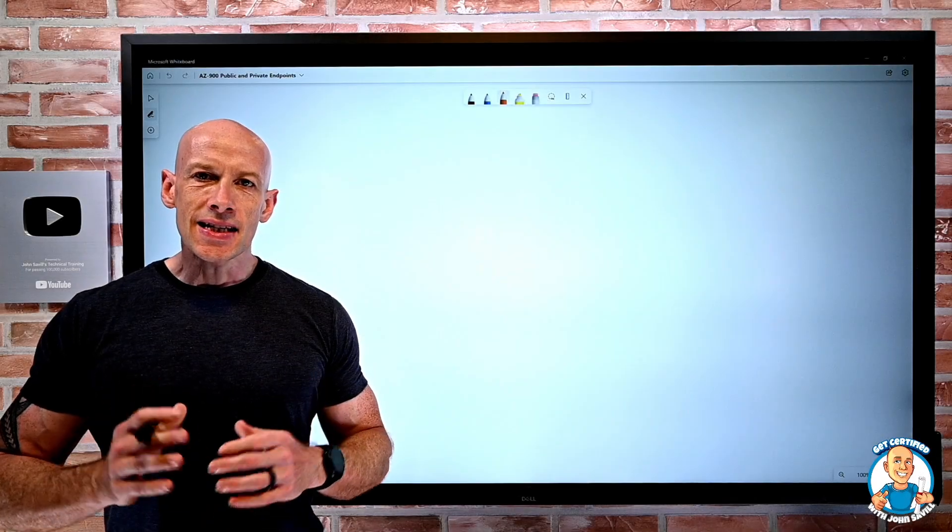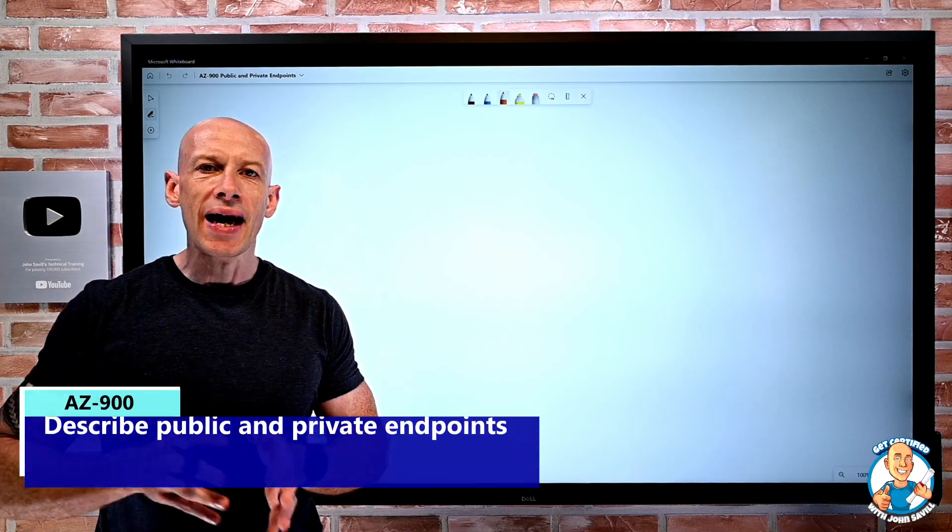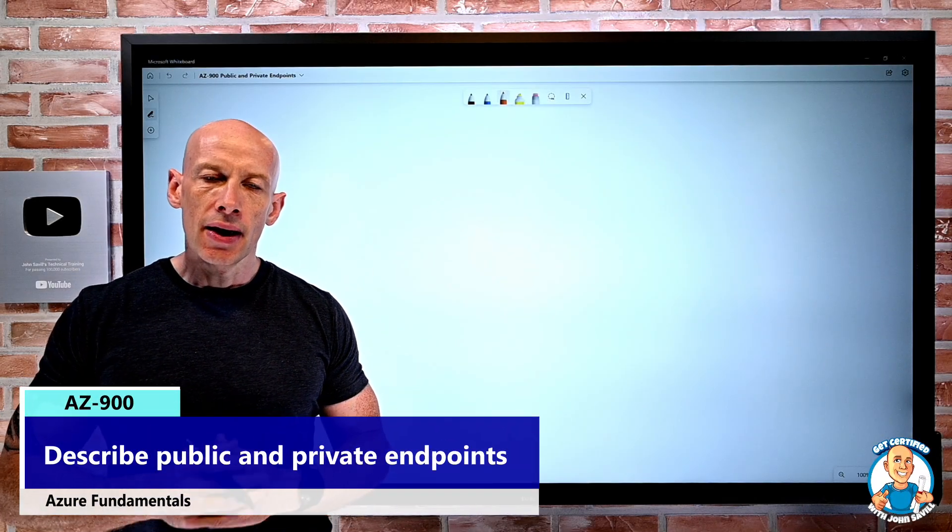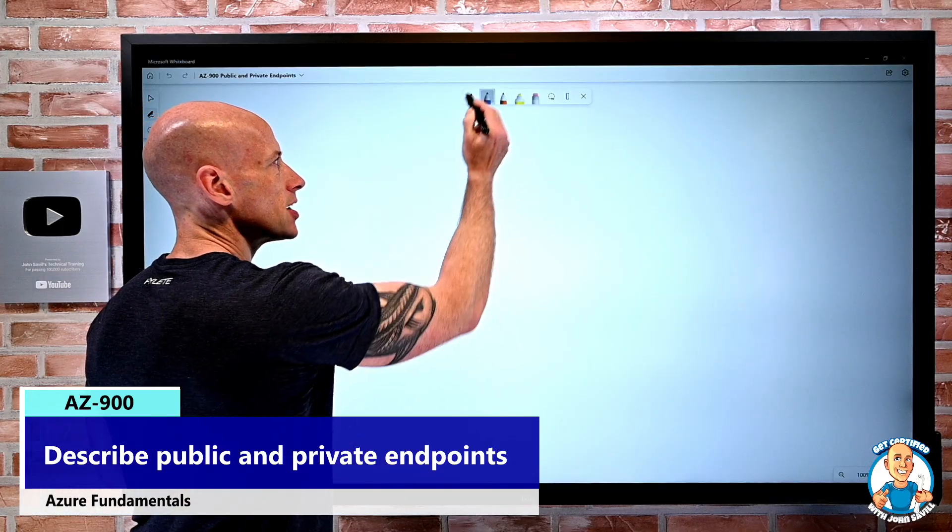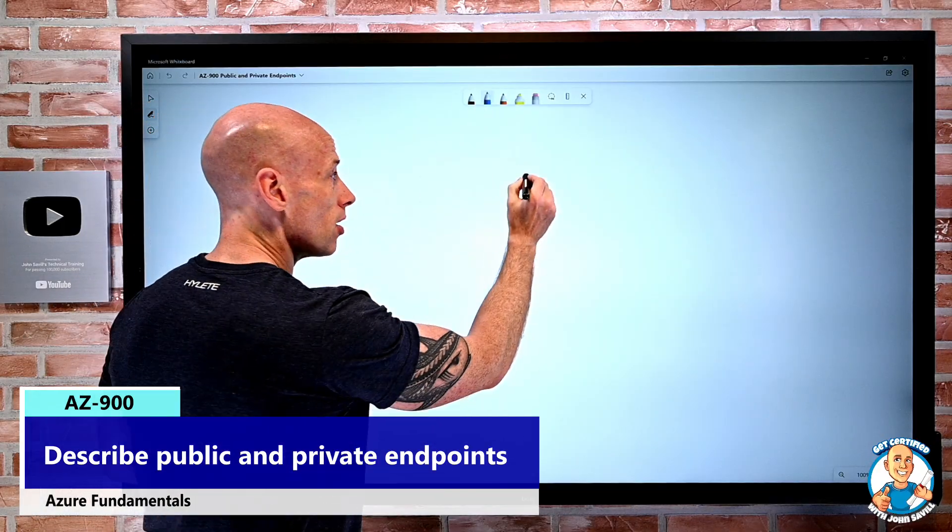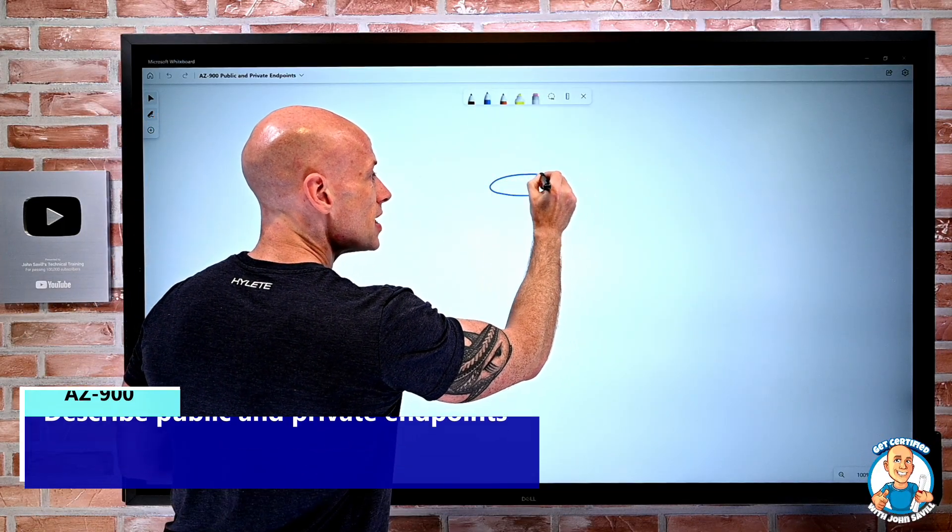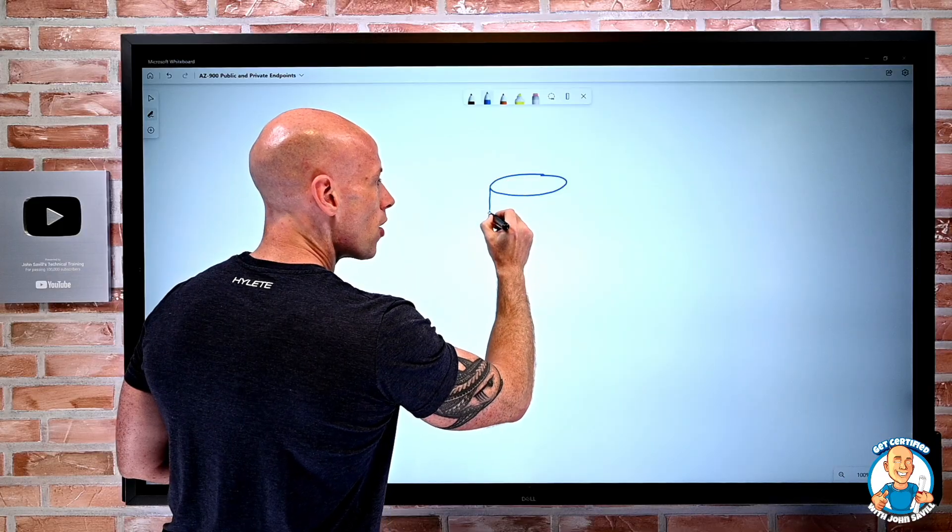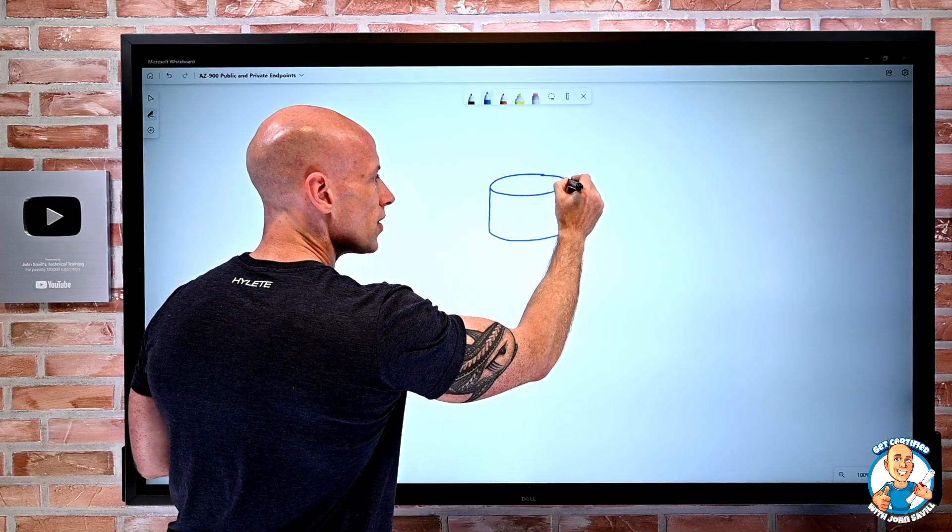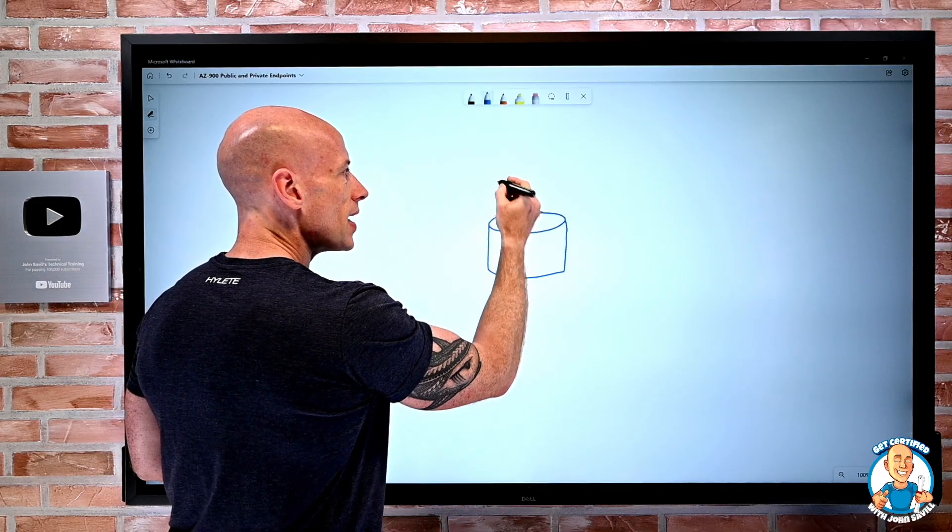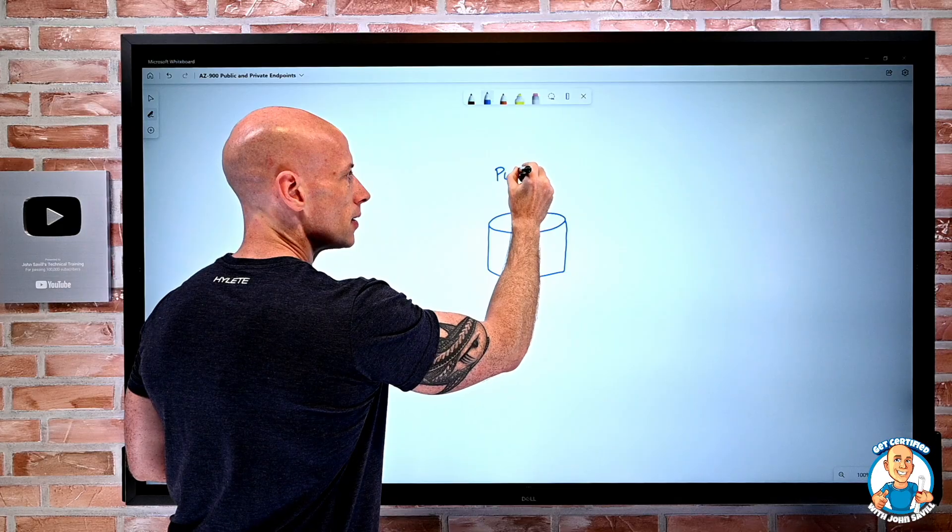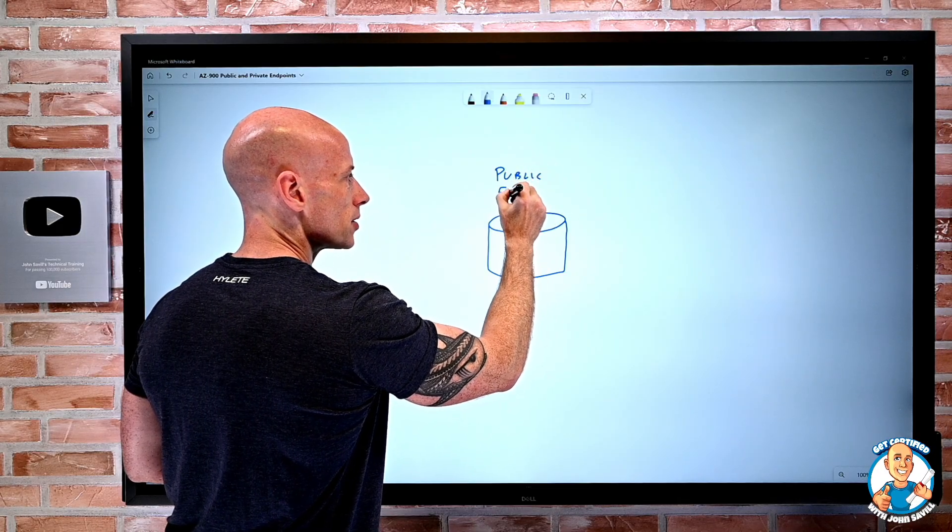In this lesson, I want to explore public and private endpoints. For many services in Azure, and I'm going to take a storage account as an example, by default for our interactions with this service, we have a public endpoint.